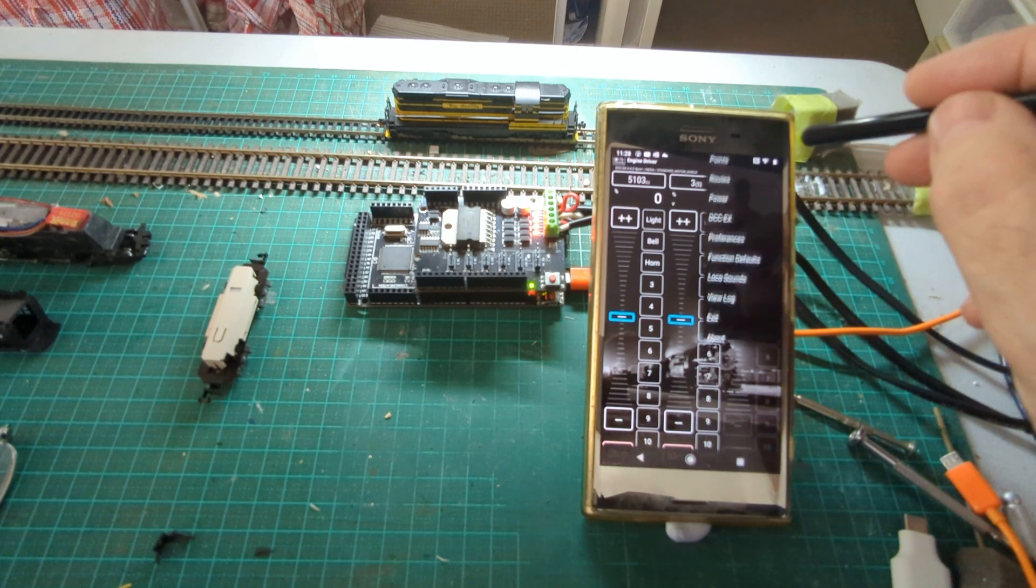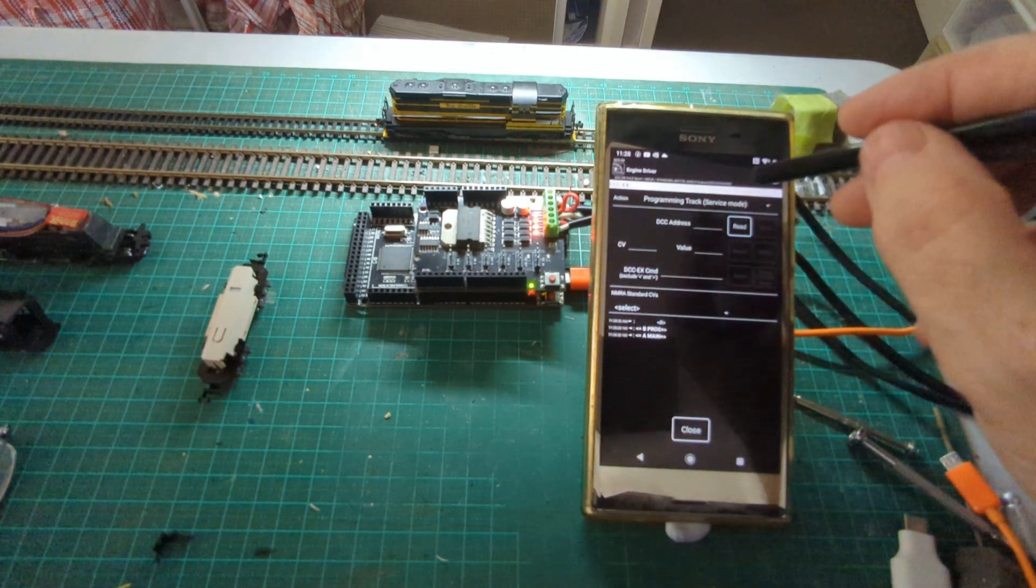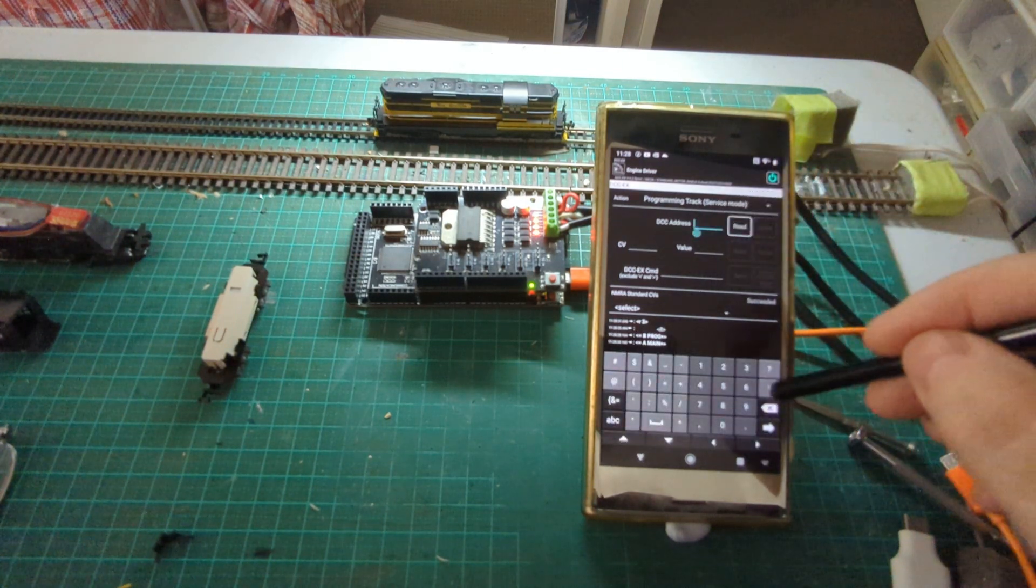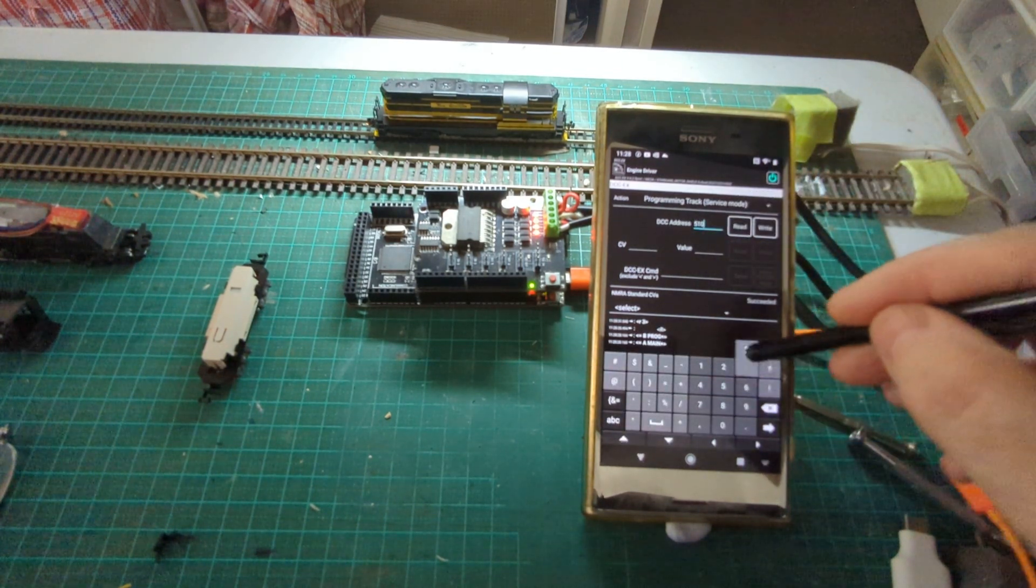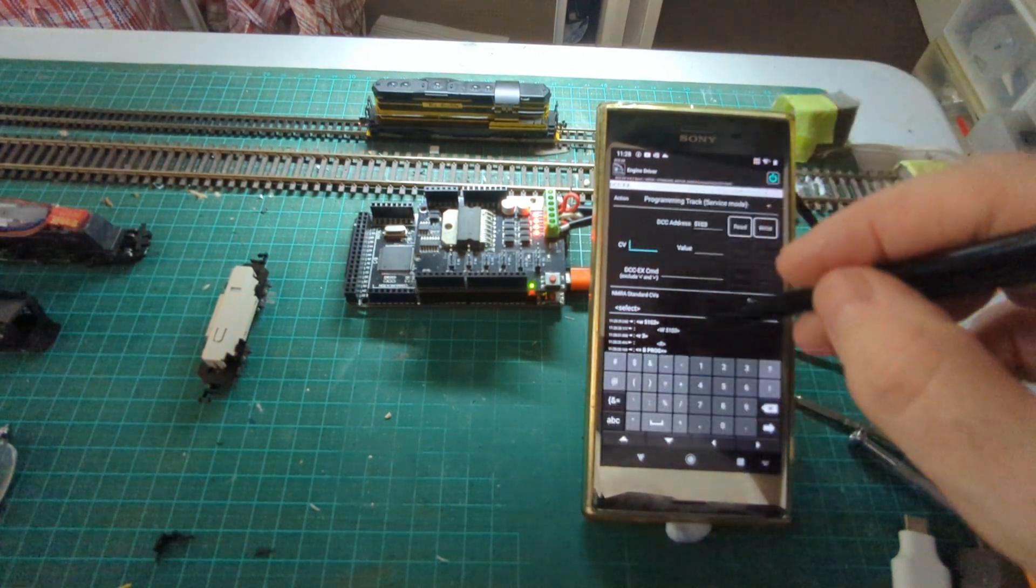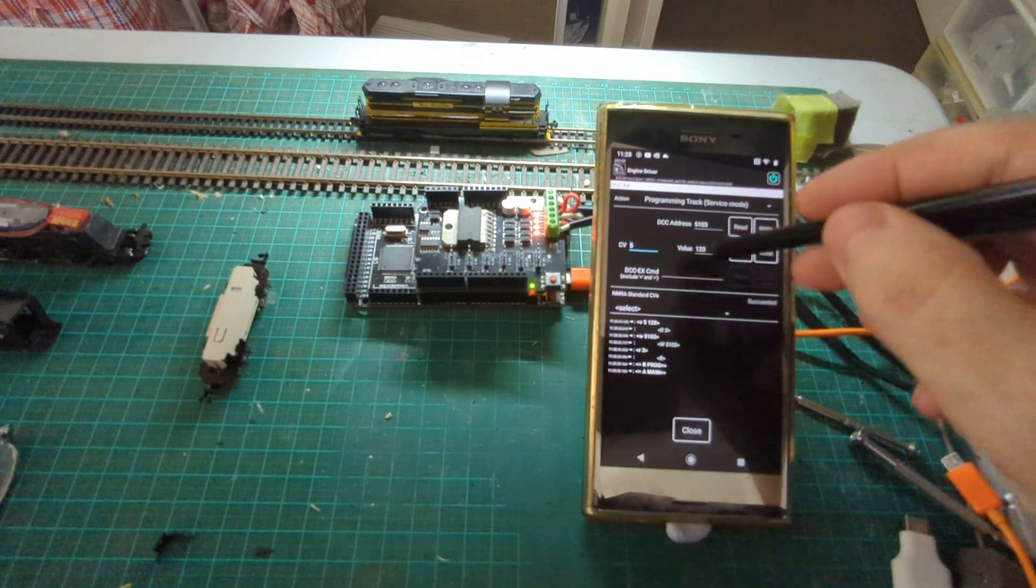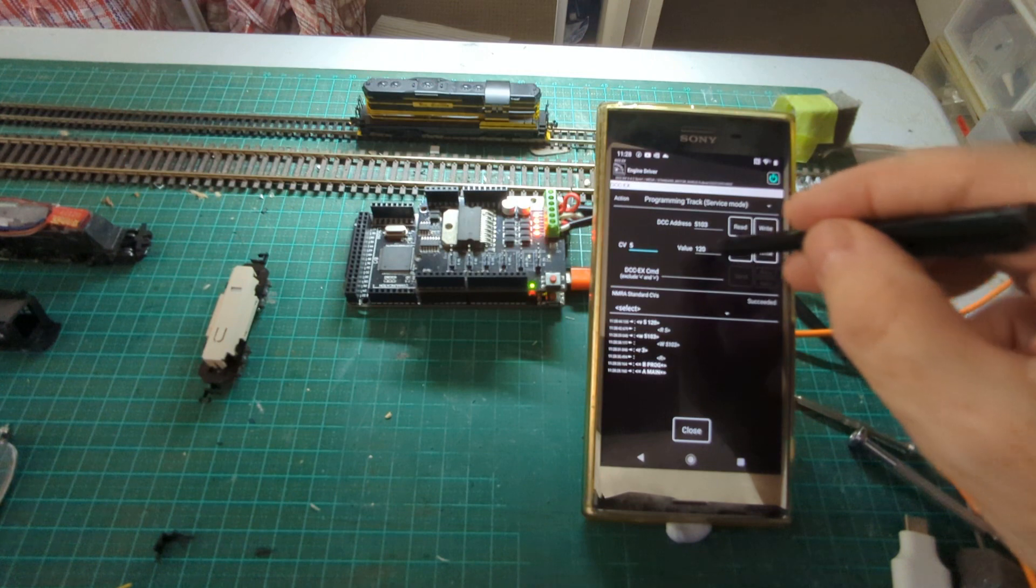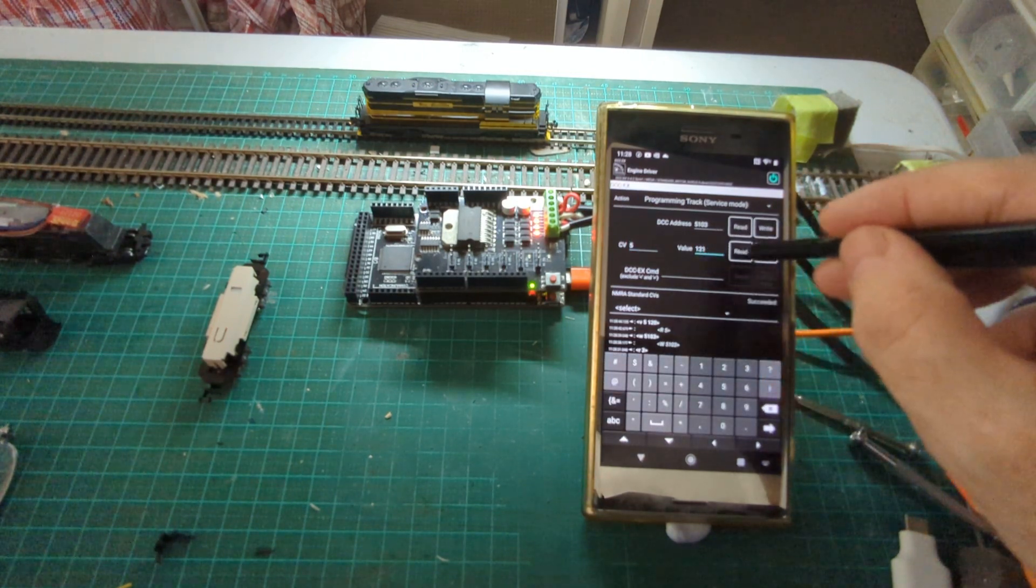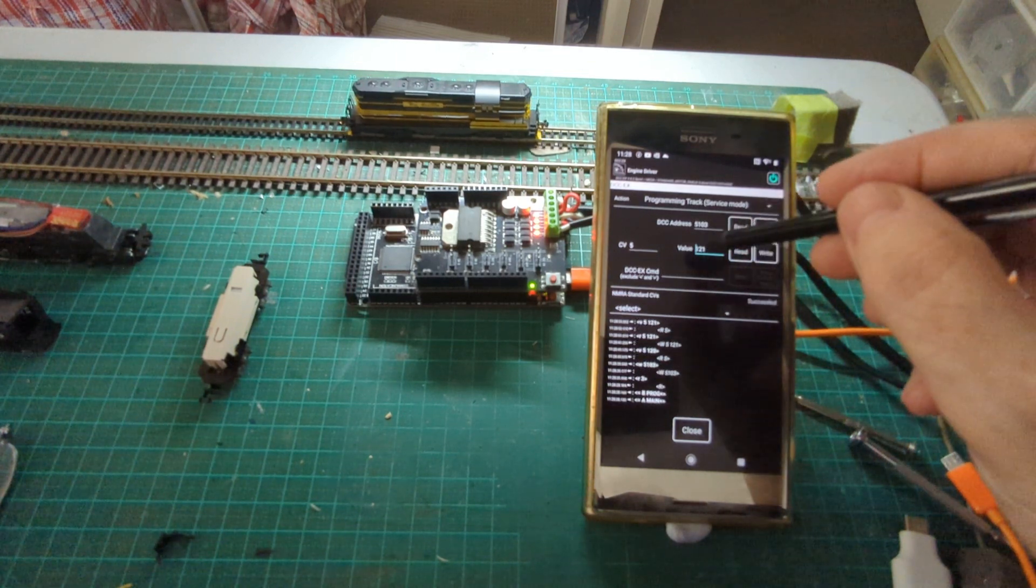So I'm going to go back into the DCC-EX and then I'll just read that. It says three, but I'm going to change it back to its original address 5103 and write it. Similarly I can read and write CVs. So I'm just going to read CV5, I can change that to one, write it, read it, and it comes back with that.